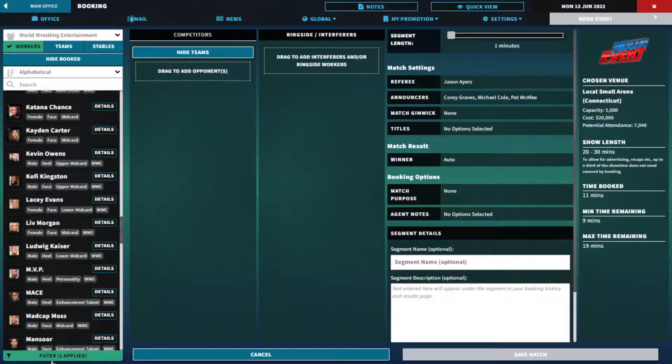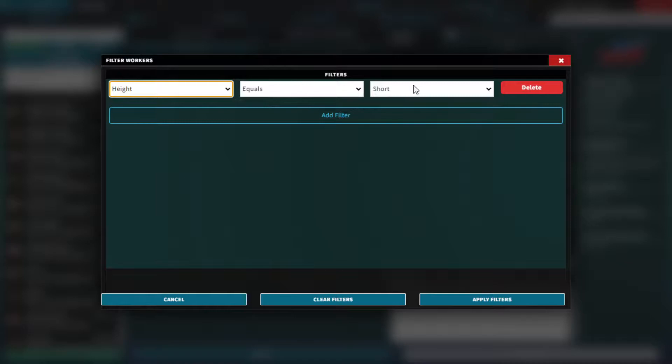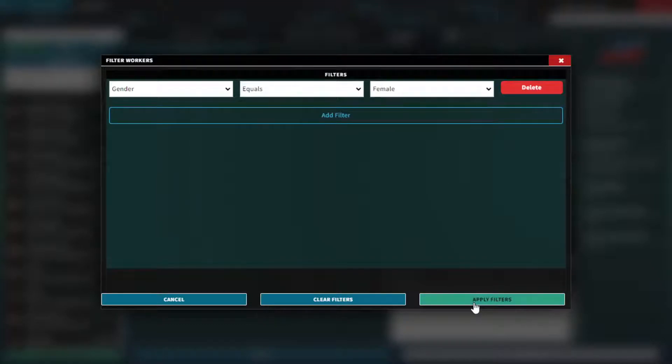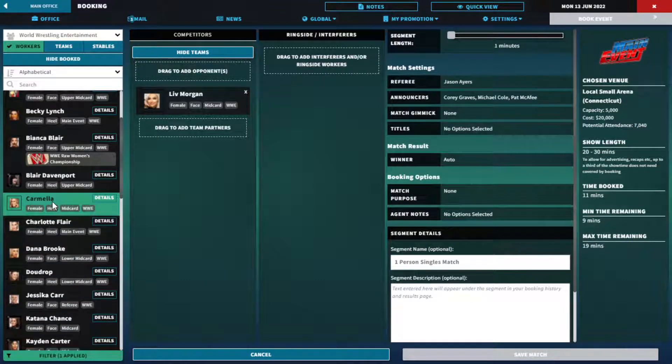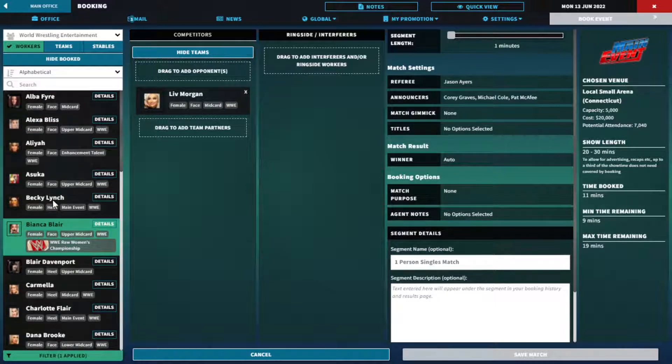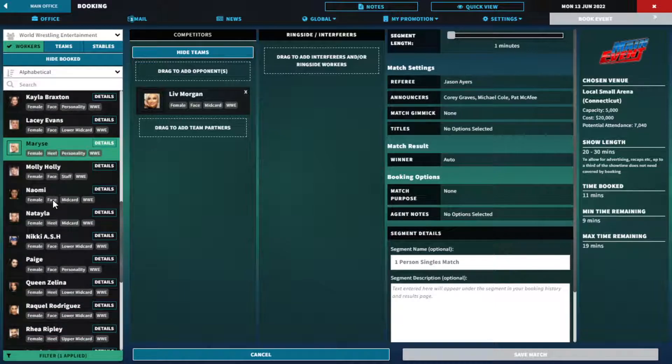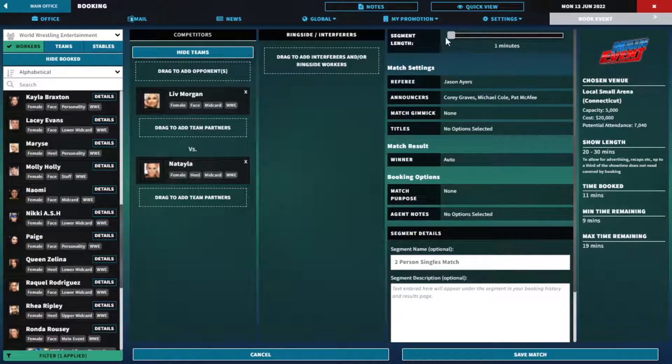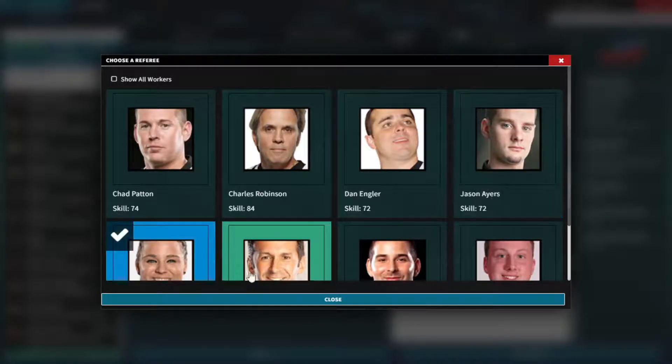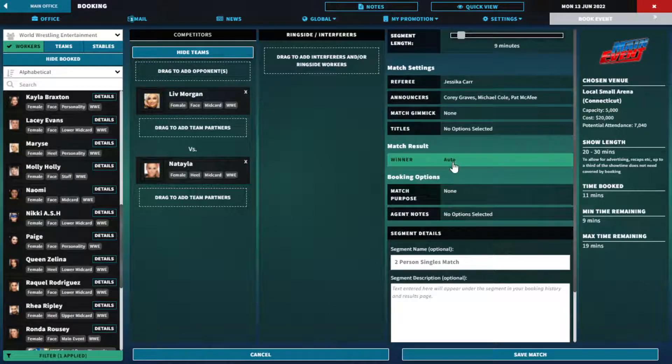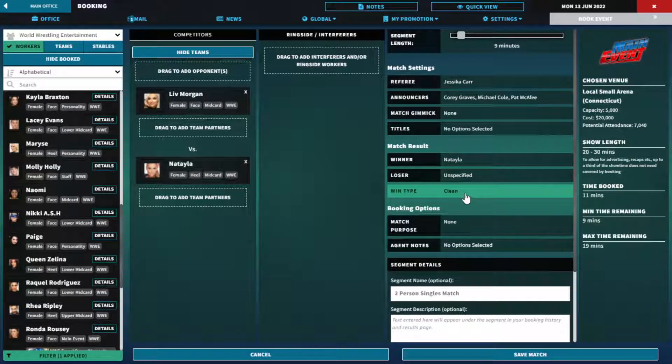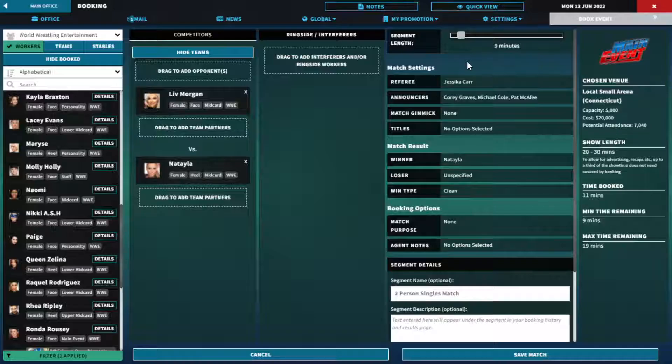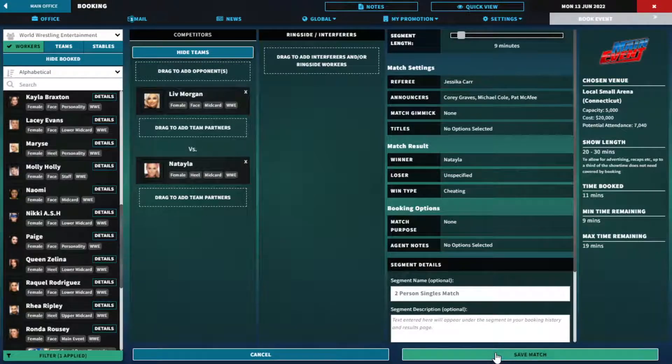We have nine minutes left for a second match. Let's give the girls a match. Do we have a gender filter? Yeah. Liv Morgan, she's popular. Again I don't like her but she gets to wrestle Natalia. Give them nine minutes as well. Natalia gets a win over Liv. She cheats to do that.